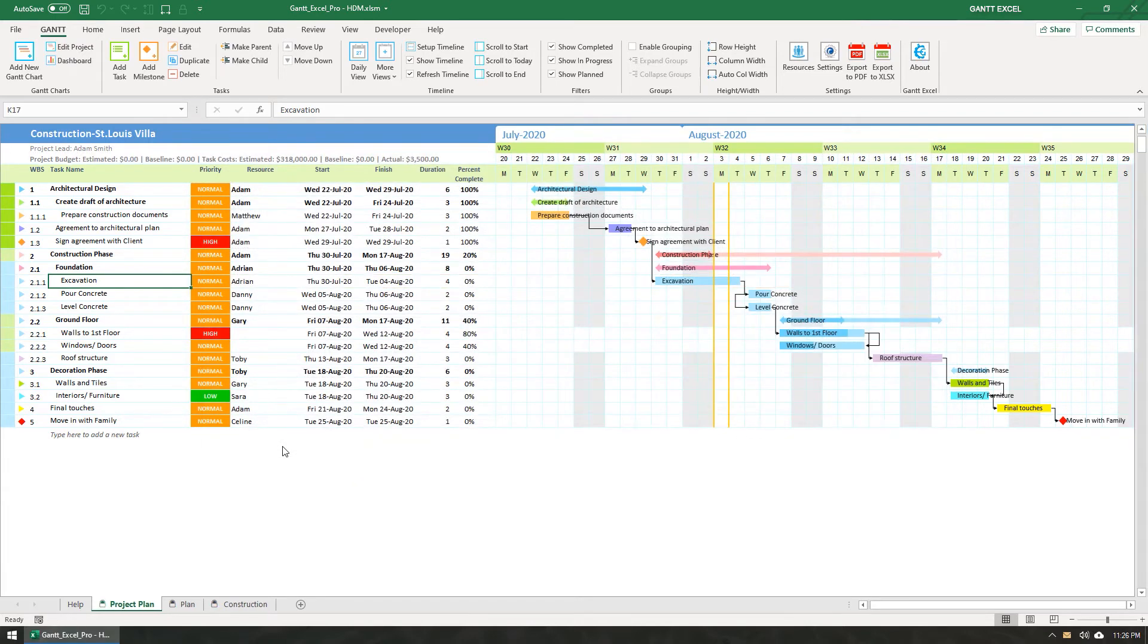Lastly, since Gantt Excel is an Excel template, you can just edit the task info in the grid itself.